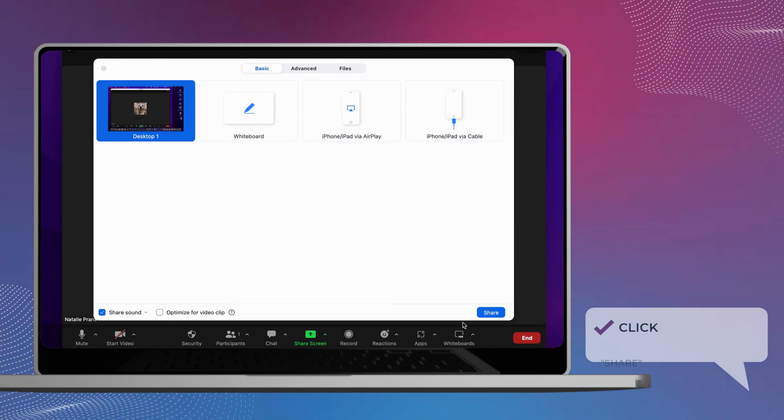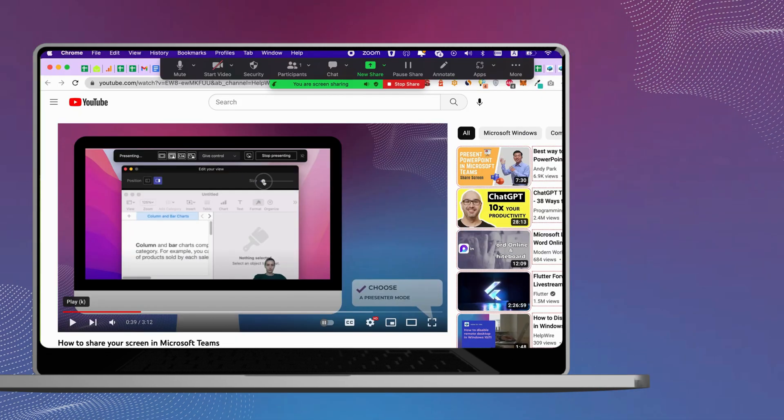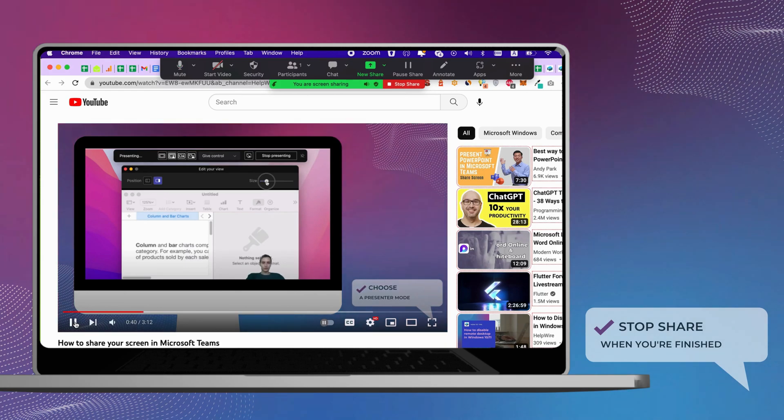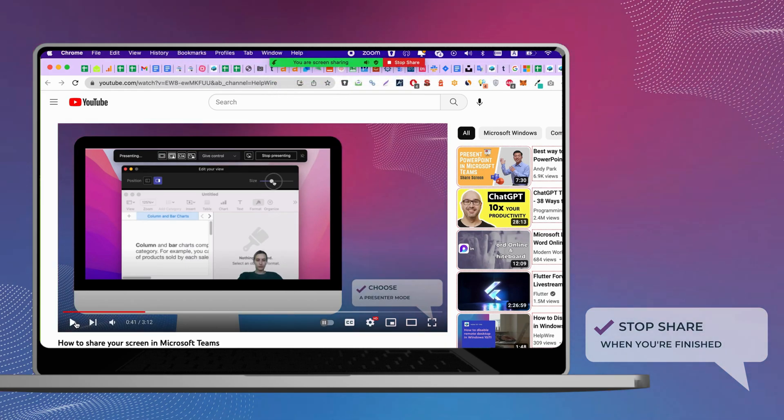If you are trying to share a video, such as YouTube, make sure the screen is visible to participants. What participants see is outlined in green.